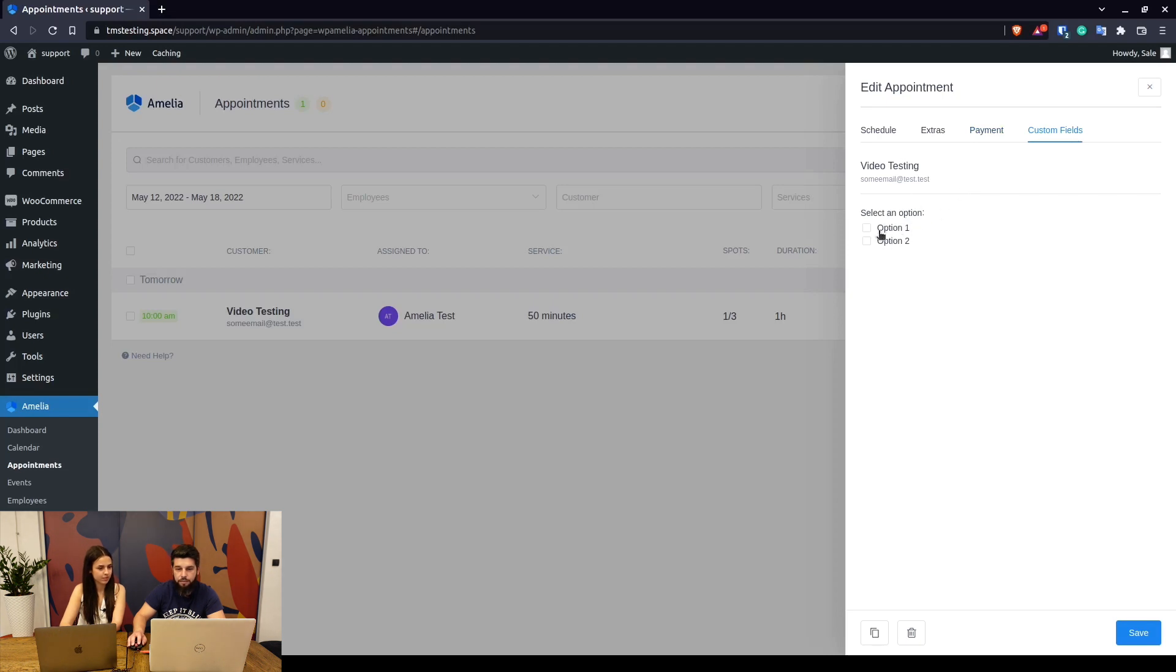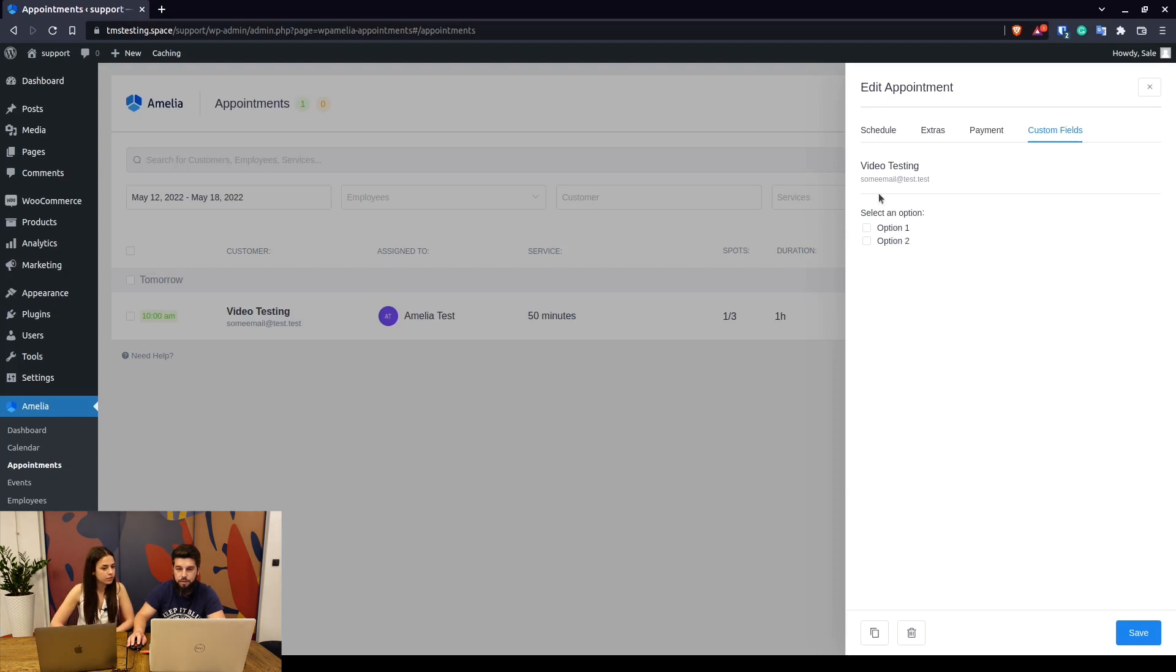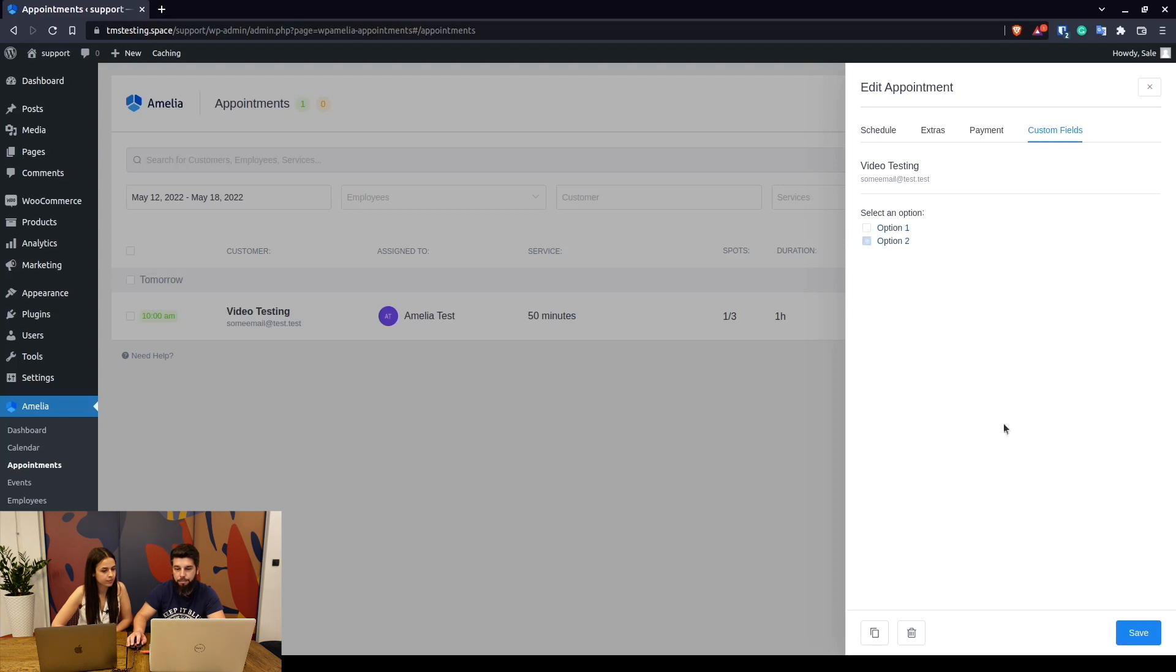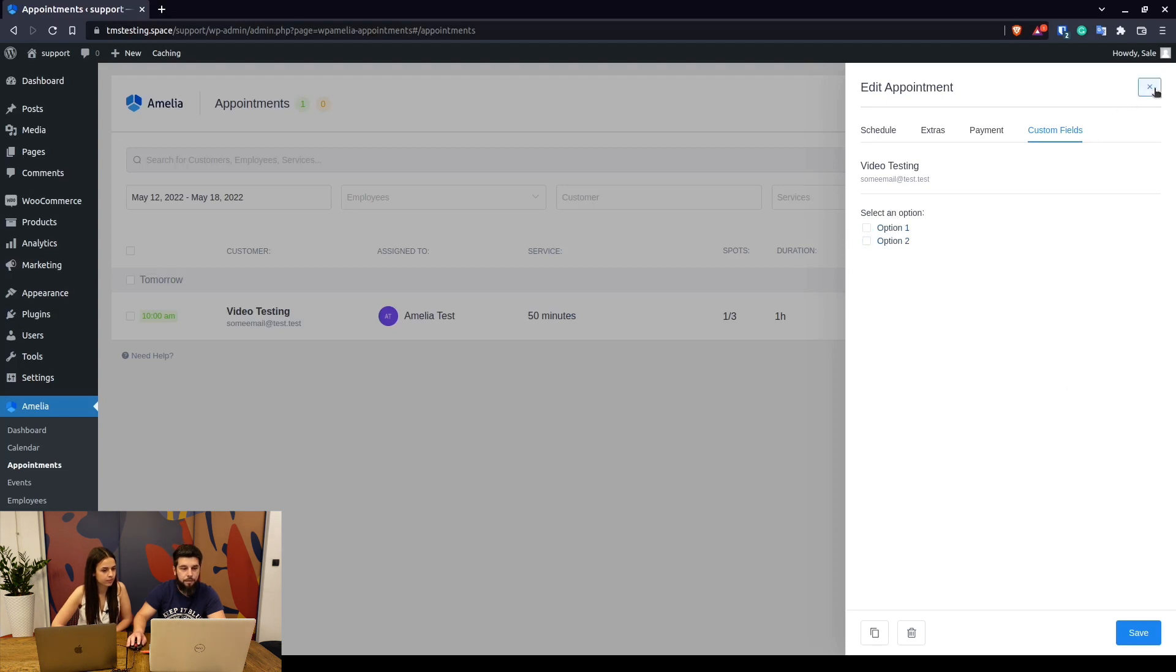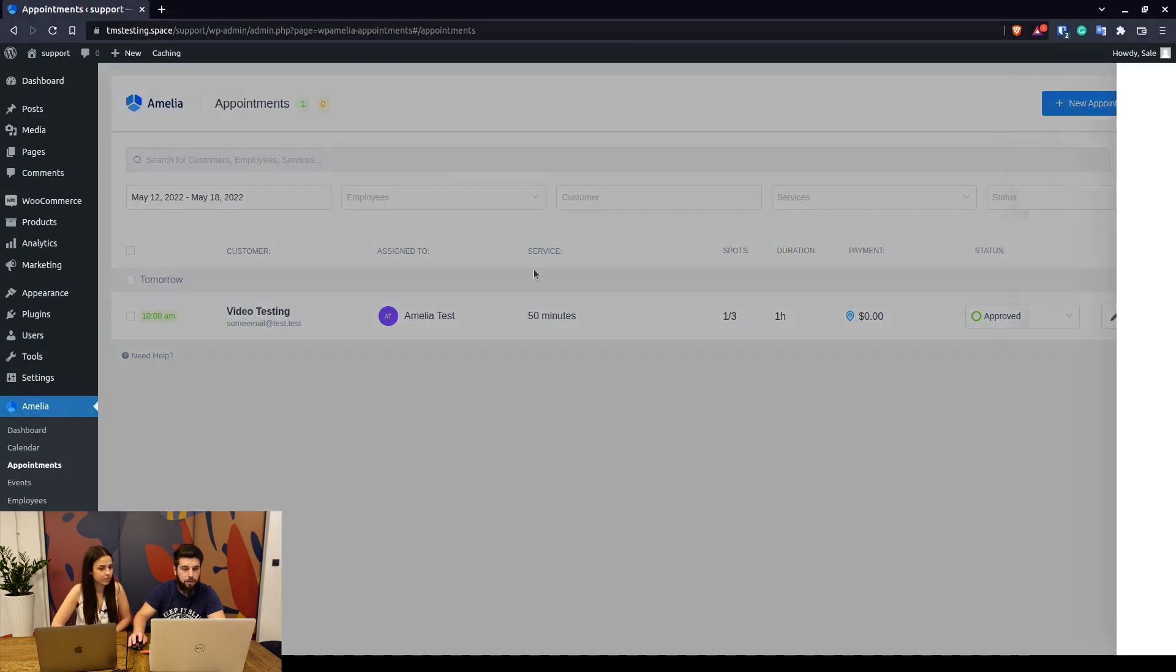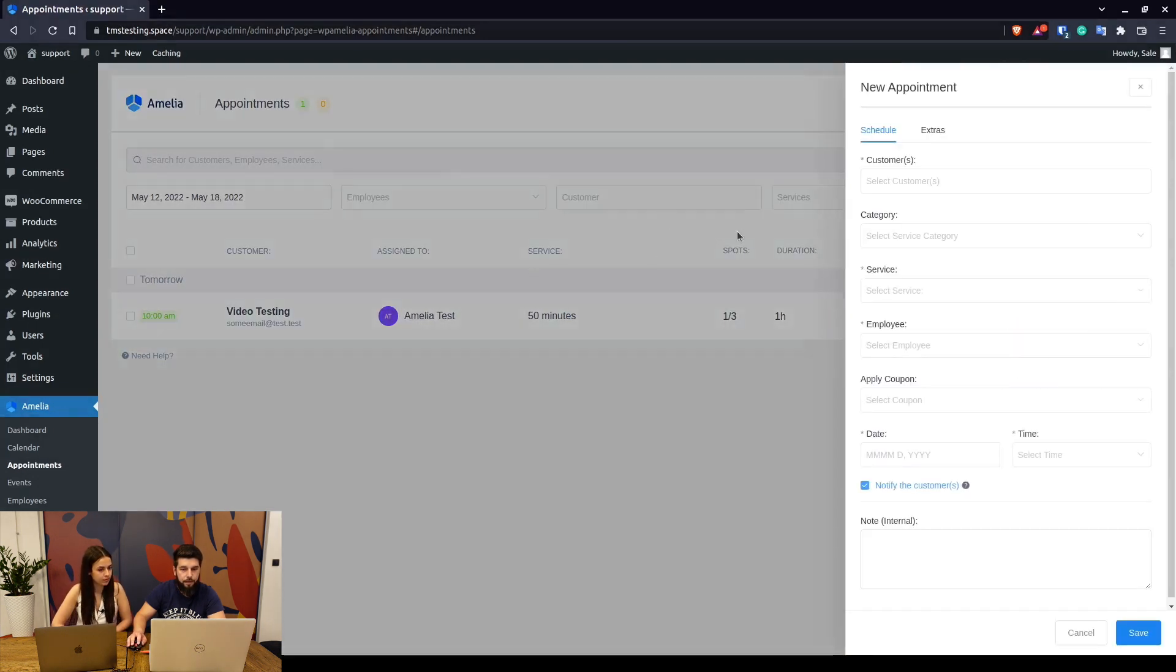You can fill the custom fields. Attachment field is not available from the back end, only from the front end, but you would be able to change this appointment, for example to select option one or two or both. What I wanted to show you is booking an appointment from the back end.